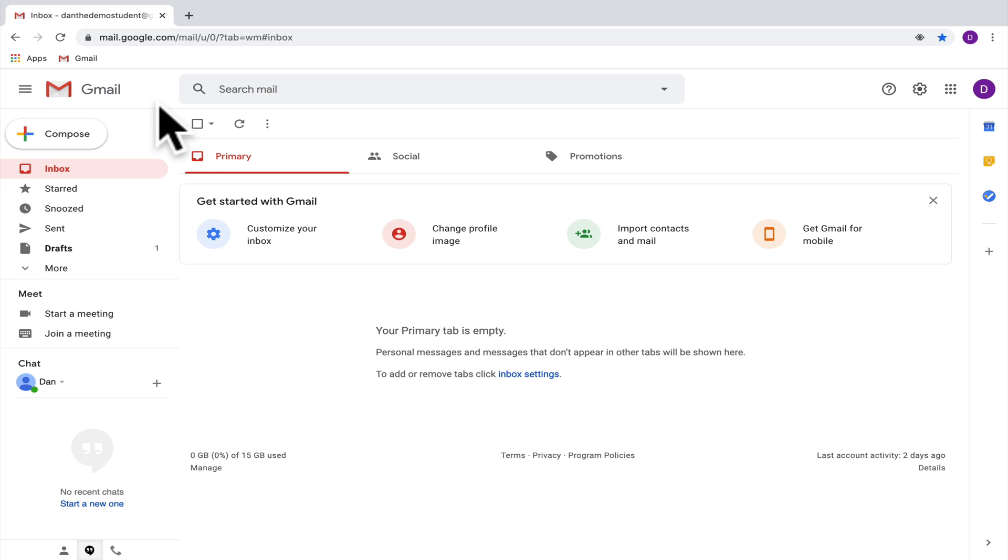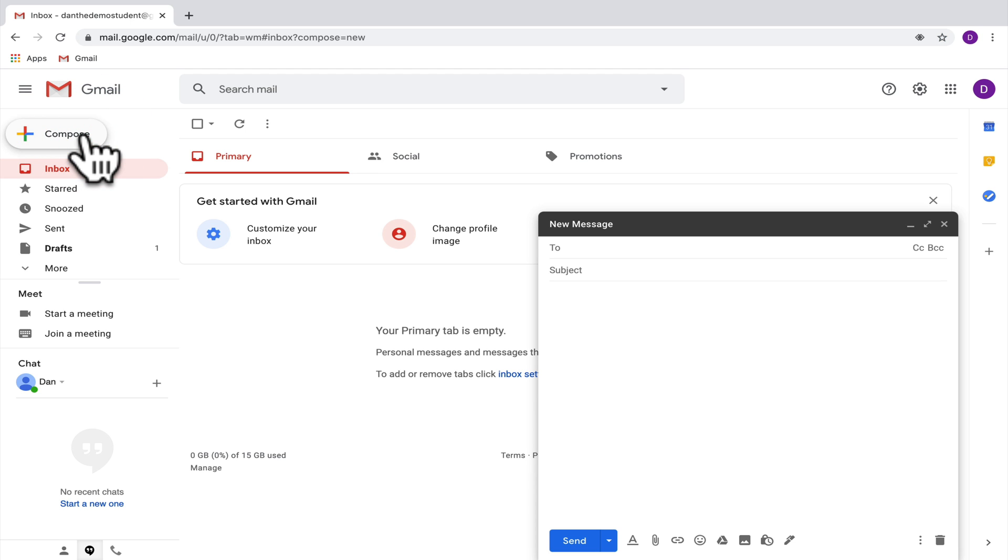We're in Gmail and we need to compose an email. So the way that we're going to do that is by going here to compose and that's going to pop up a little box for you that will allow you to type an email.